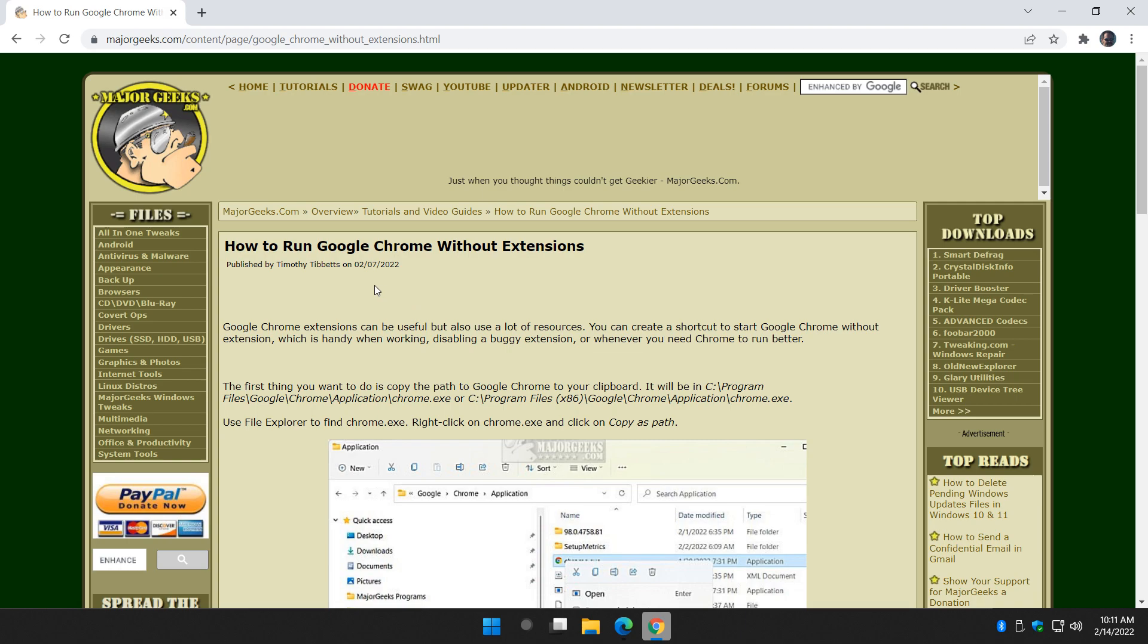It's a pretty neat way to run your browser if you're having problems on a certain website with one of your extensions, you don't know which one's quick and easy.